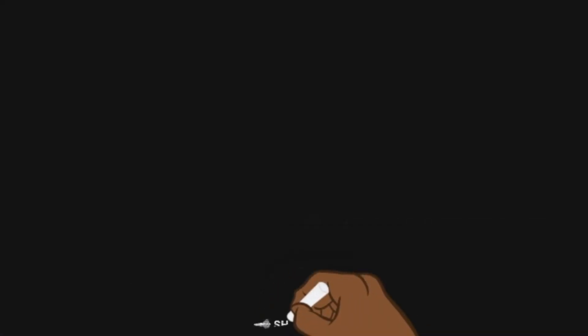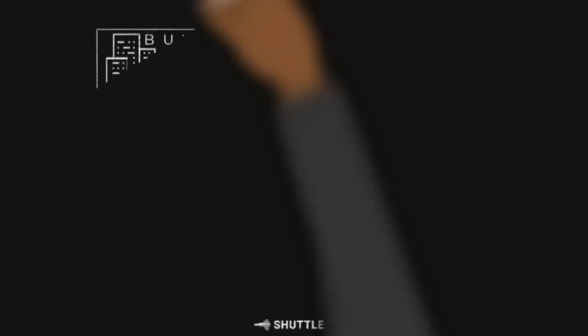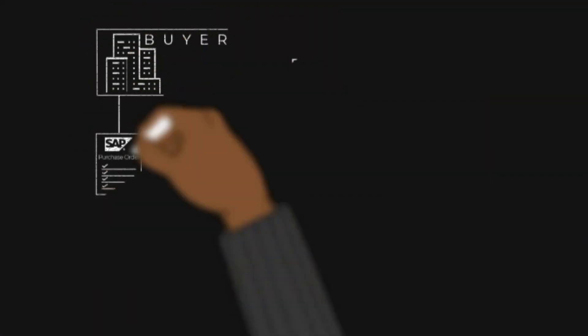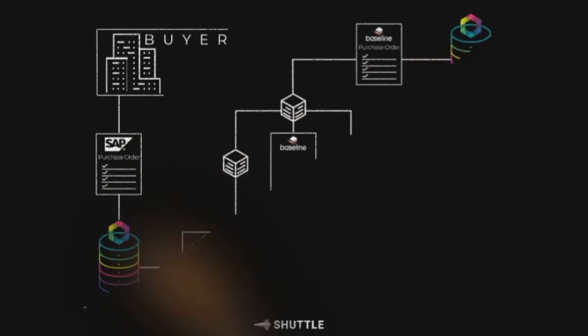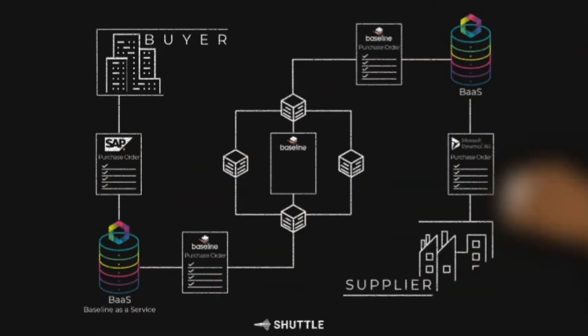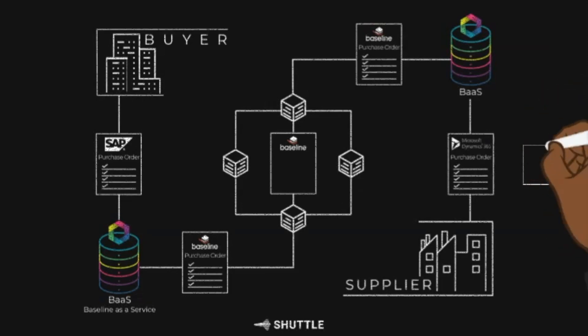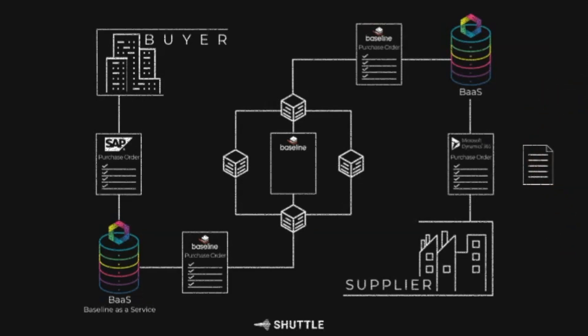It's the dawn of a new era if you have been paying attention to what is unfolding in the enterprise blockchain space, and specifically around how the baseline protocol is poised to transform enterprise ecosystems on a global scale, then you should really be paying attention today.